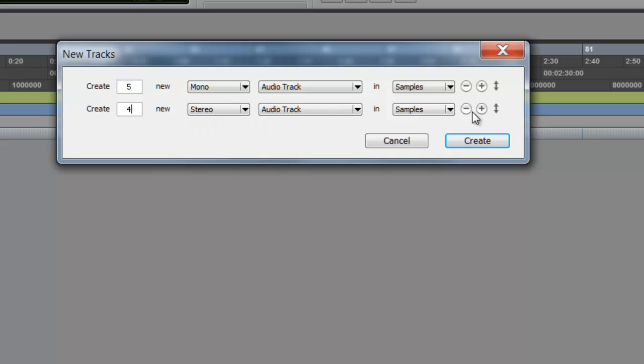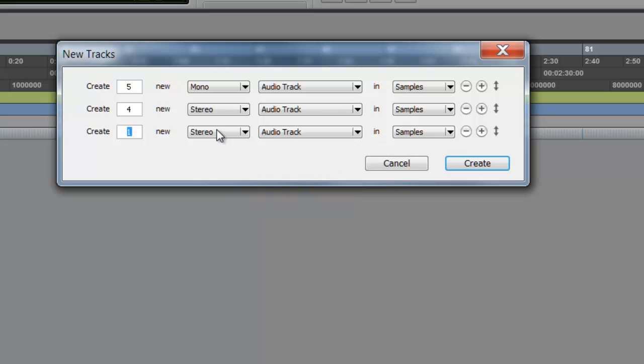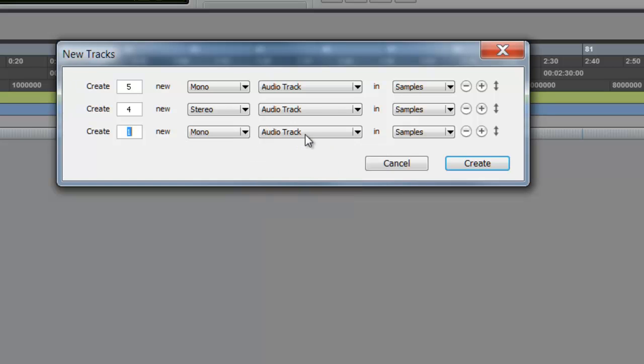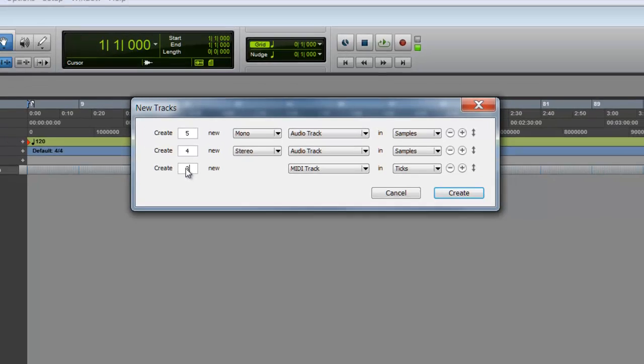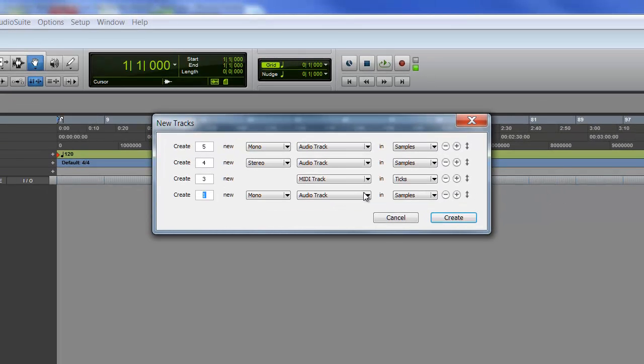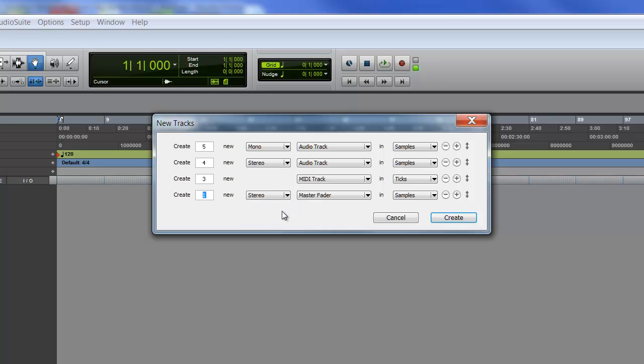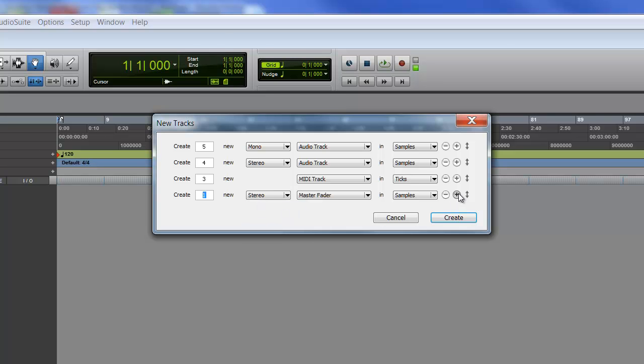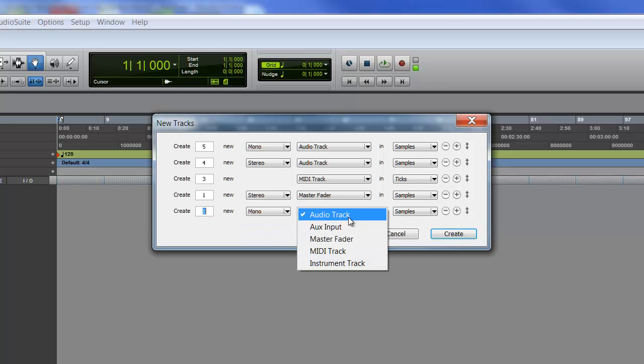Click this add button right here to add some more tracks. Let's have a couple of MIDI tracks, say about three, put it in right here. Of course you're going to need a master fader - pick whether you want it to be mono or stereo. As far as auxiliary tracks...